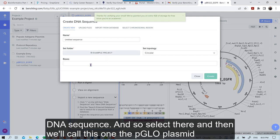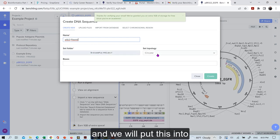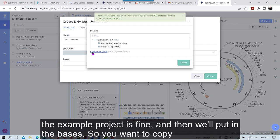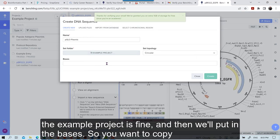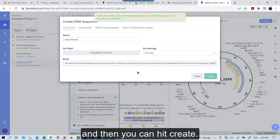And then we'll call this one the PGLO plasmid. And it's circular. And we will put this into the example project is fine. And then we'll put in the bases. So you want to copy paste this from canvas. And this is the entire sequence for that plasmid needs to go in there. And then you can hit create.